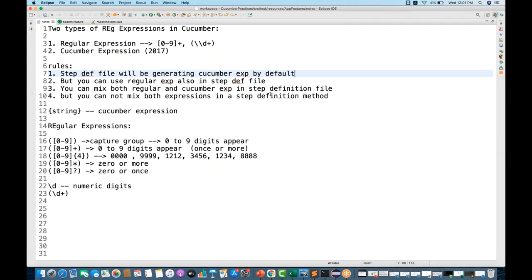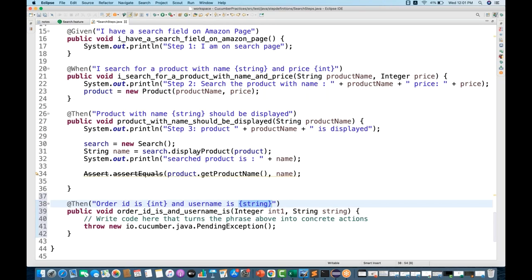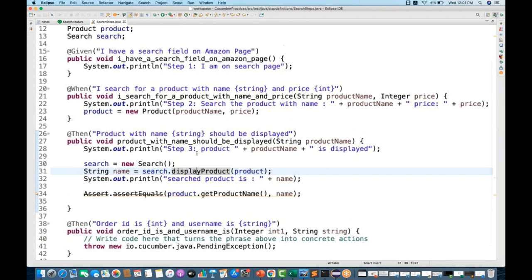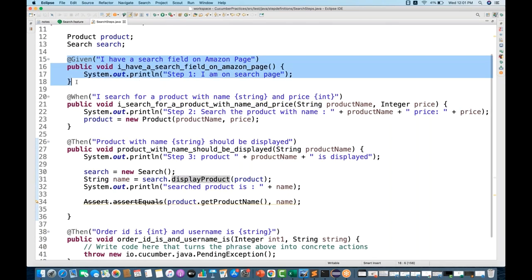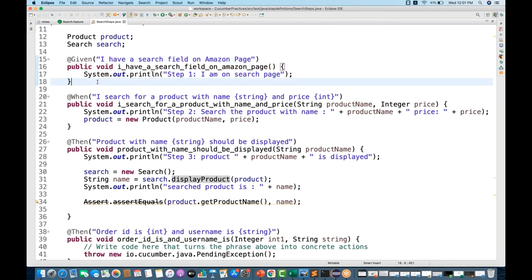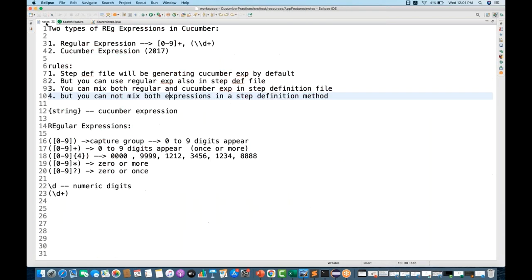The second point is that you can also use regular expressions in your step definition file. That means in the same step definition file, for some methods I can use a Cucumber expression, and for other methods I can use a regular expression — I can combine both together in my step definition file.